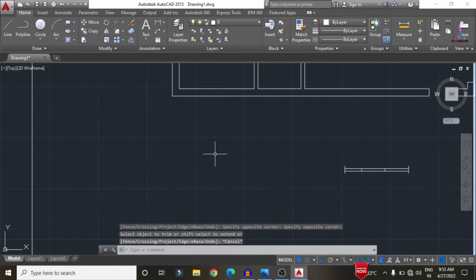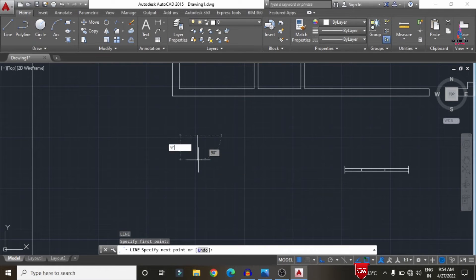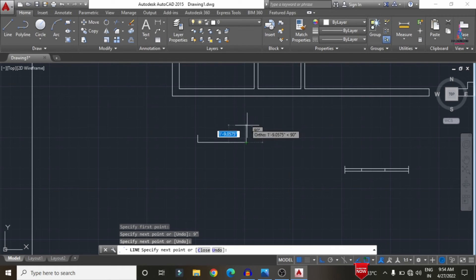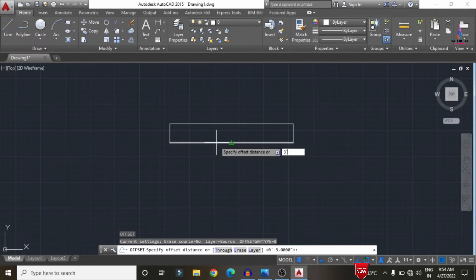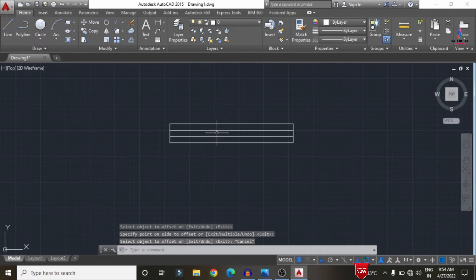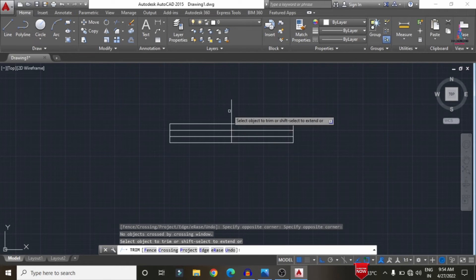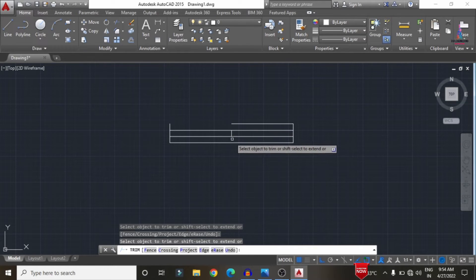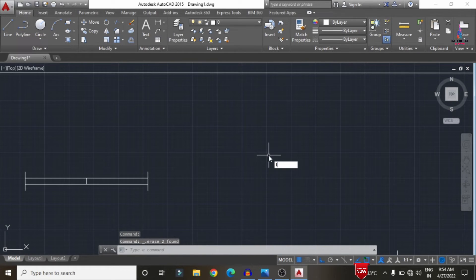For a 2-panel window, draw 9 inches for the first line, then 9 inches again, closing the section. Apply an offset of 3 inches, copy the point in the vertical direction, draw a center line using TR, double Enter. Trim the top and bottom sections, then select the portion and click Delete. The 2-panel window is now complete.